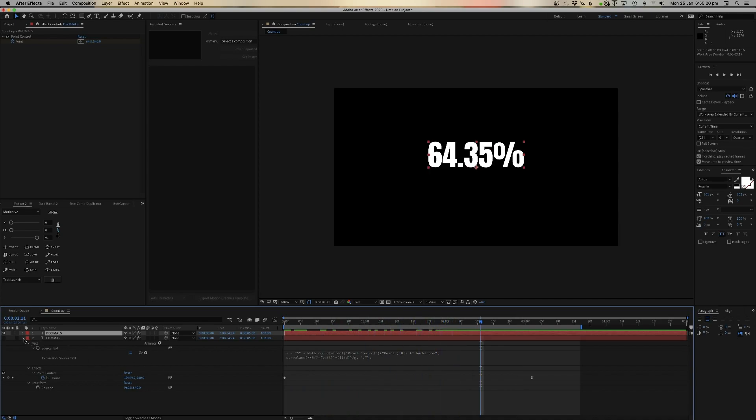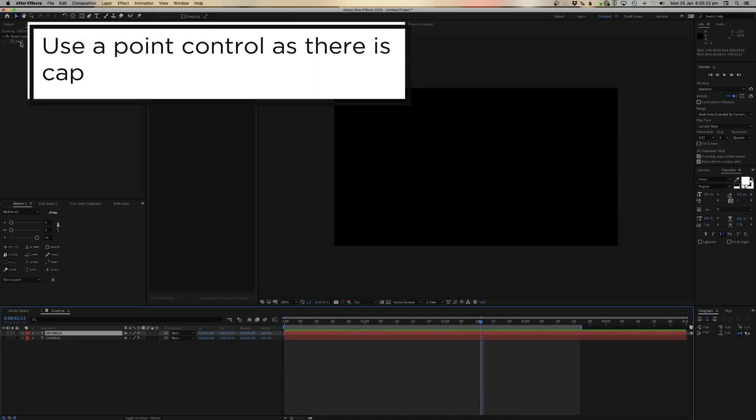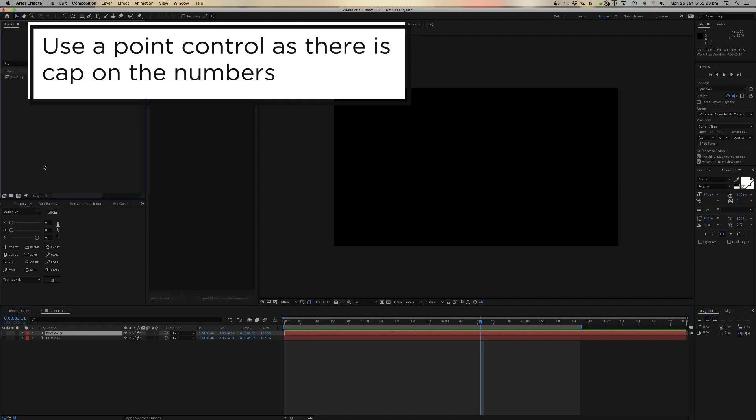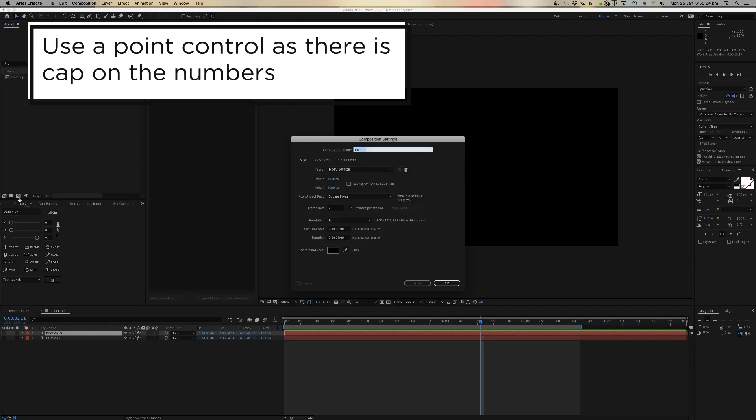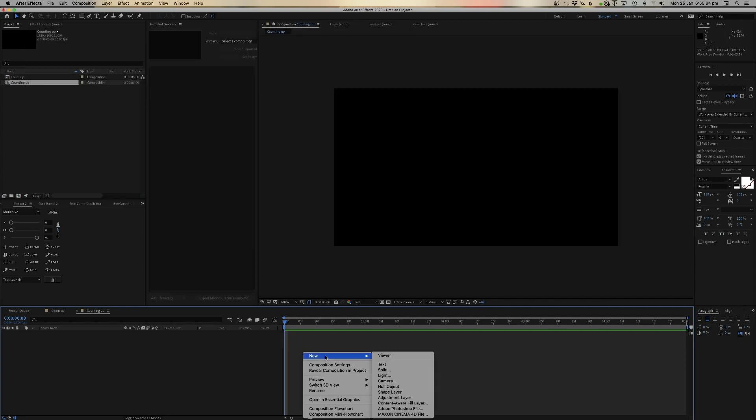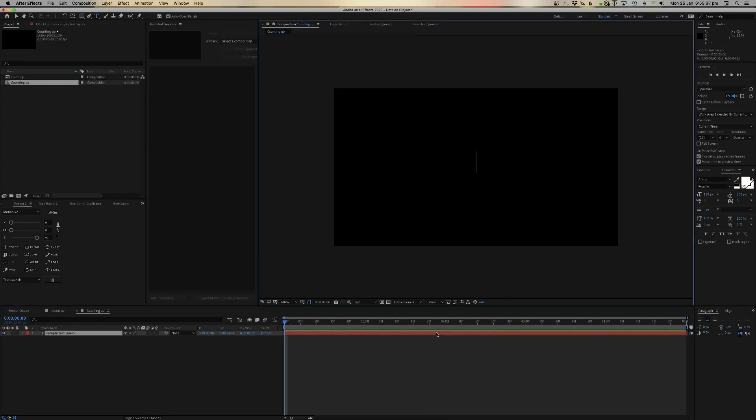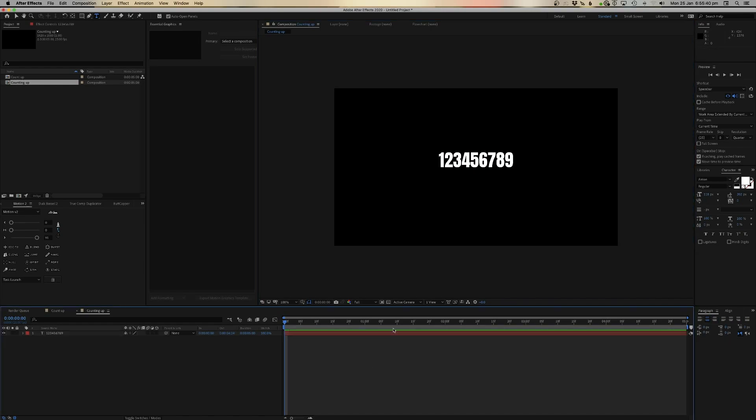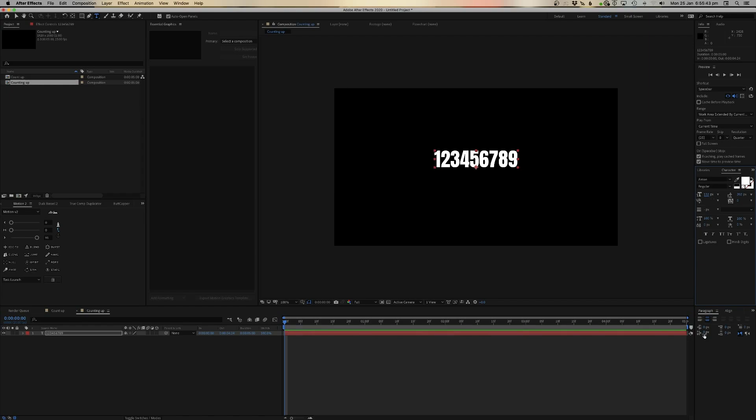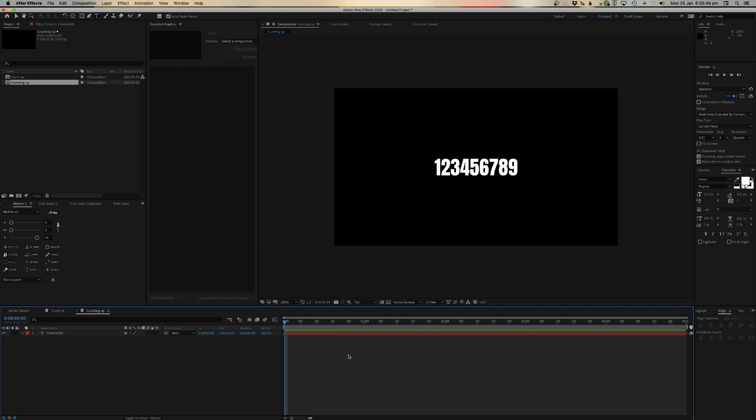The first thing you need to know is that you need to use a point controller to do everything. So what we're going to do now is just create a new comp and we'll just call this counting up. Now, we're just going to create a new text object. It doesn't really matter what number you type in there, but just for the sake of things, we'll just put the number in there. You can size it however you like. I made it centered, aligned and sort of in the middle. You can use that trick that I've showed you in multiple videos where you center it as it is.